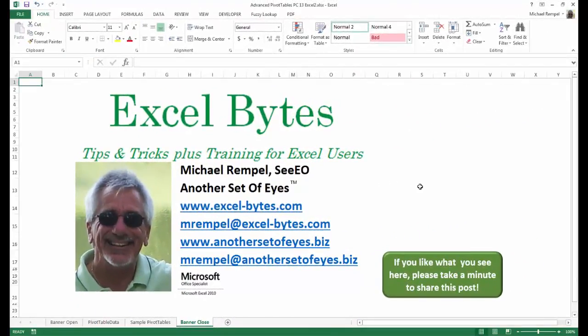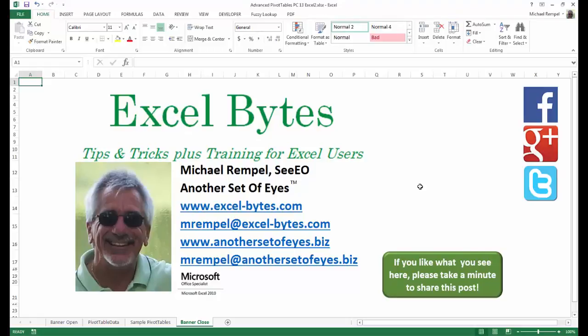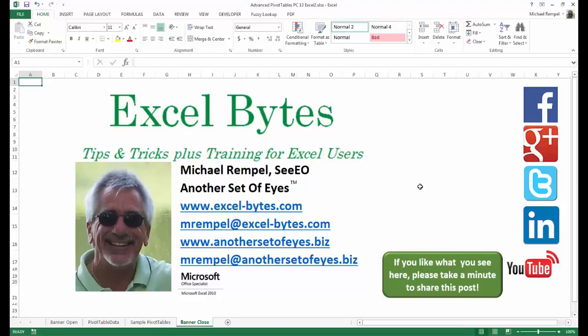And there you have it. I hope you like what you see. If you do like what you see here, please take a minute to share this post on your favorite social network. I can be found on Facebook, Google+, Twitter, LinkedIn, and YouTube. So I hope you enjoy this. If you'd like to see more, please feel free to stop by my website, excel-bytes.com, and I hope you subscribe. So have a great day, and happy excelling.